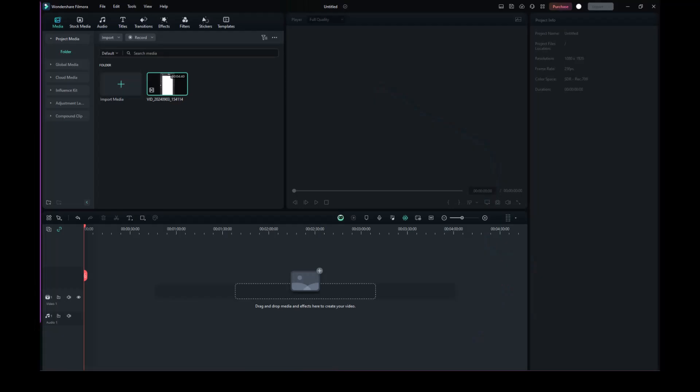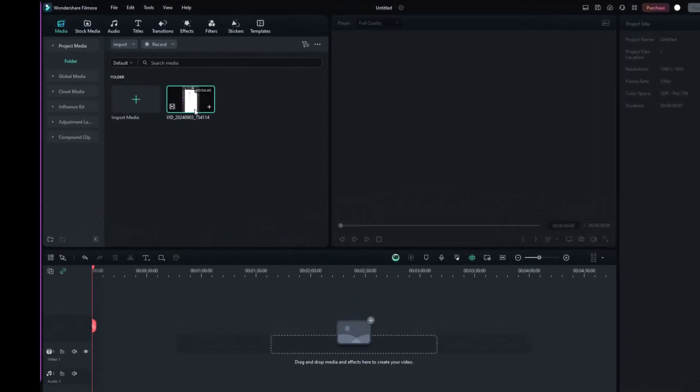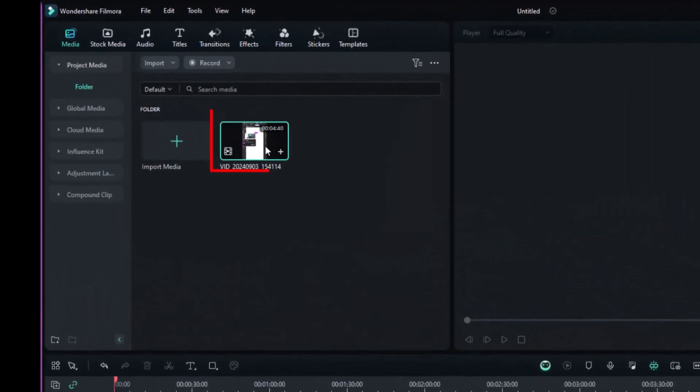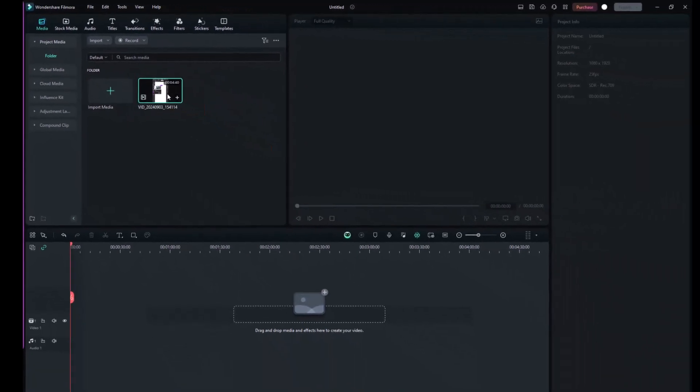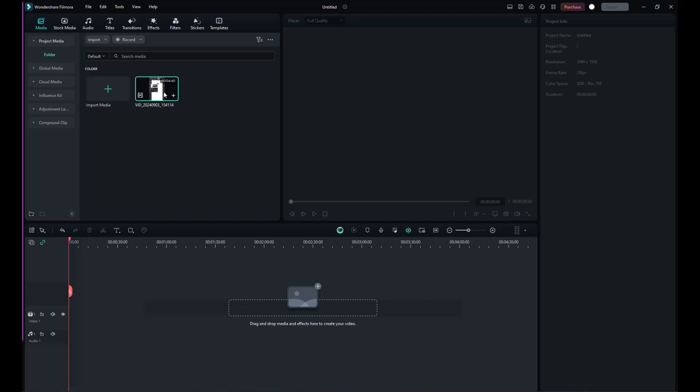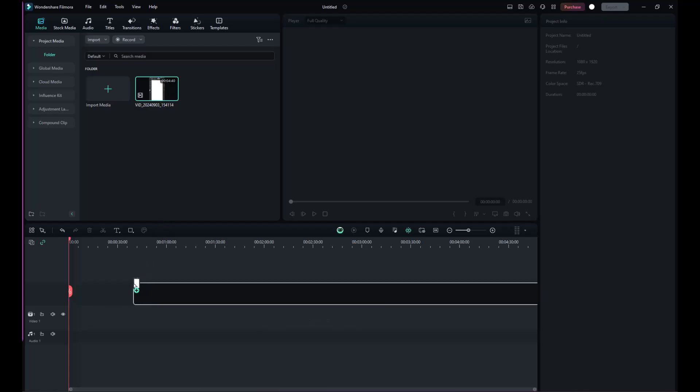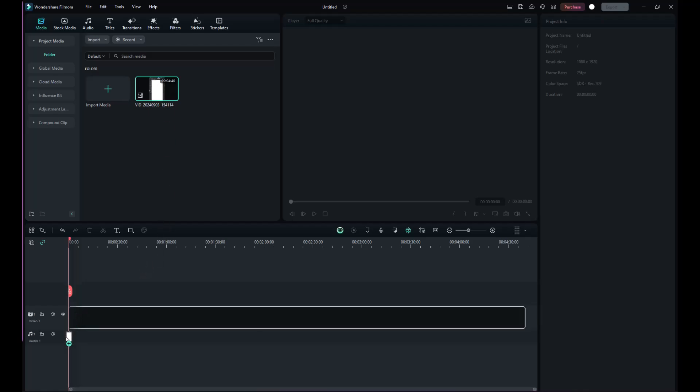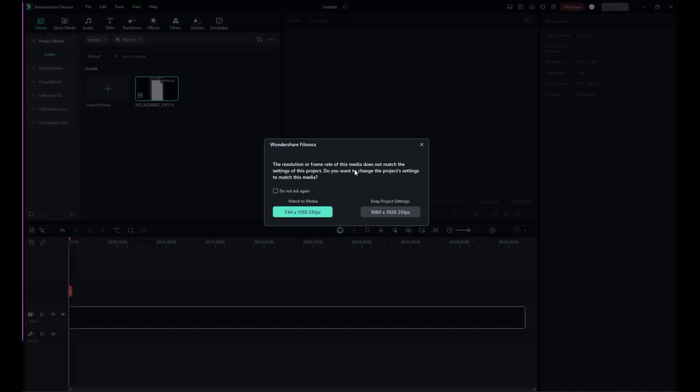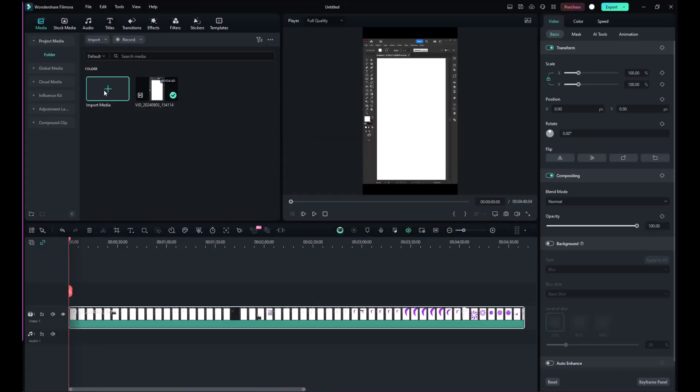This will bring you back to the main project interface, where your recorded video is automatically imported. Drag the recorded video to the timeline to see it in the preview window and start editing. Keep the project settings on the pre-created ratio.